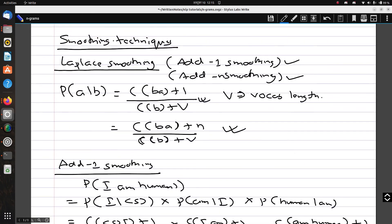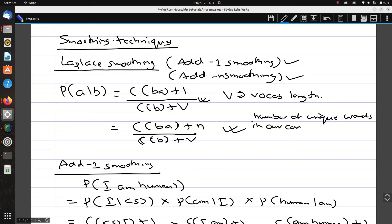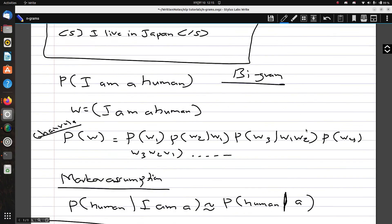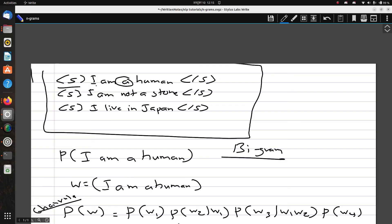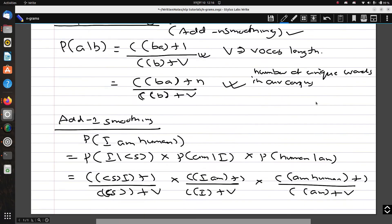We need to calculate the value of V, our vocabulary size, which is the number of unique words or tokens in our corpus. Going through the corpus and counting unique tokens: one, two, three, four, five, six, seven, eight, nine, ten, eleven. So our vocabulary V is 11.